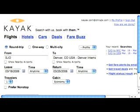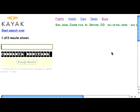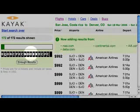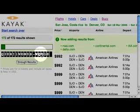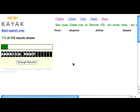If I scroll down here and search multiple sites, what Kayak will do is go and start looking at a variety of different websites for their travel prices. So here we get the status — it's looking at various sites and starting already to display some of the results.